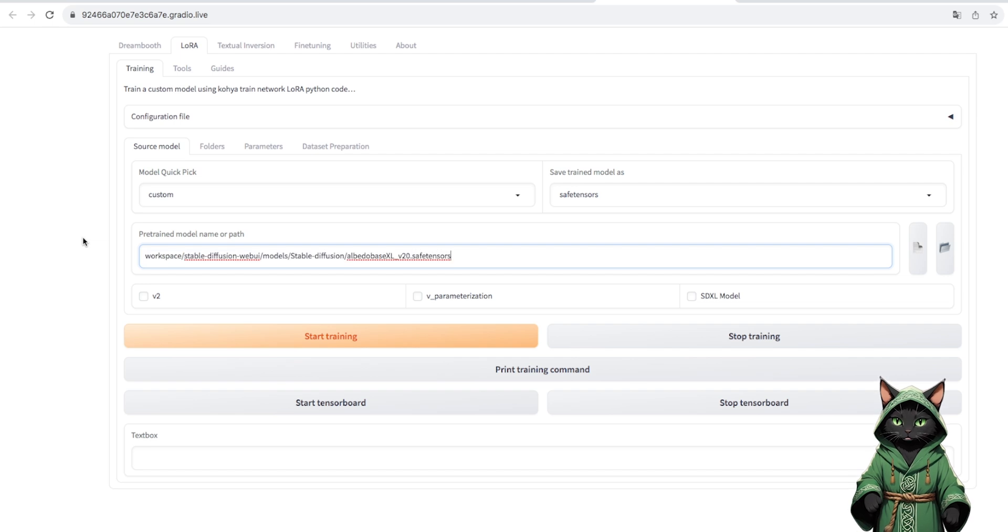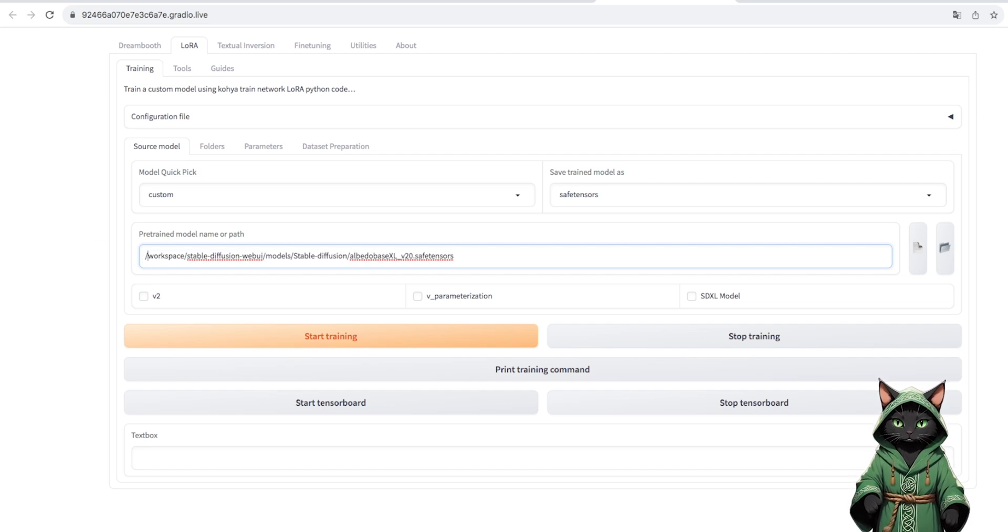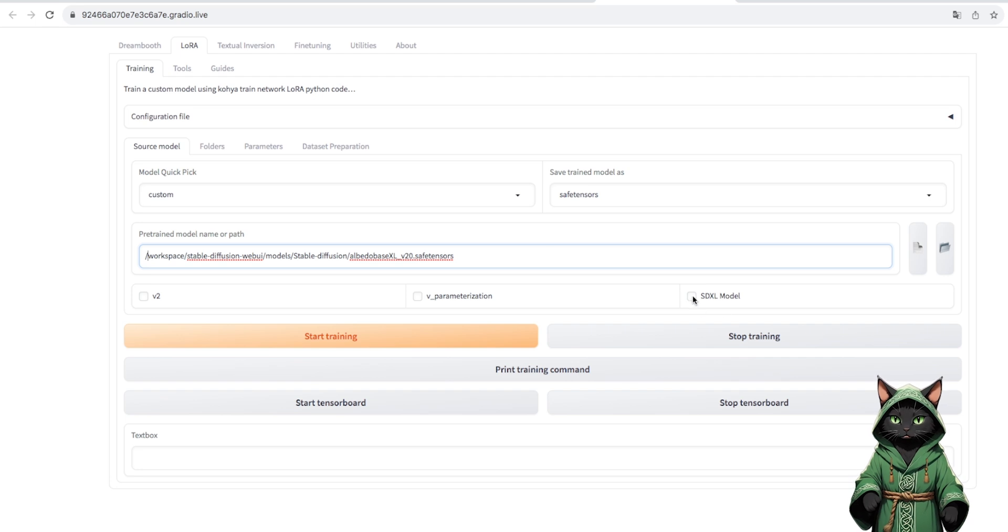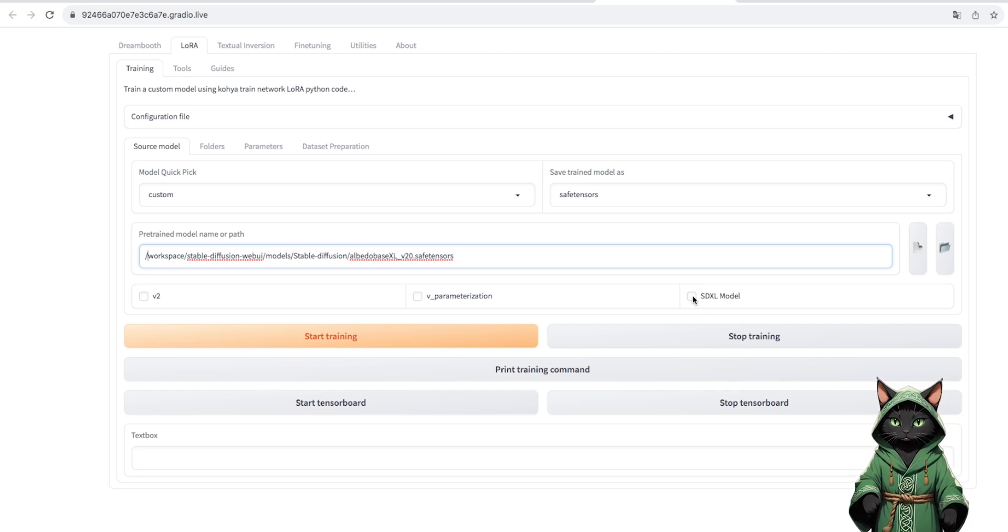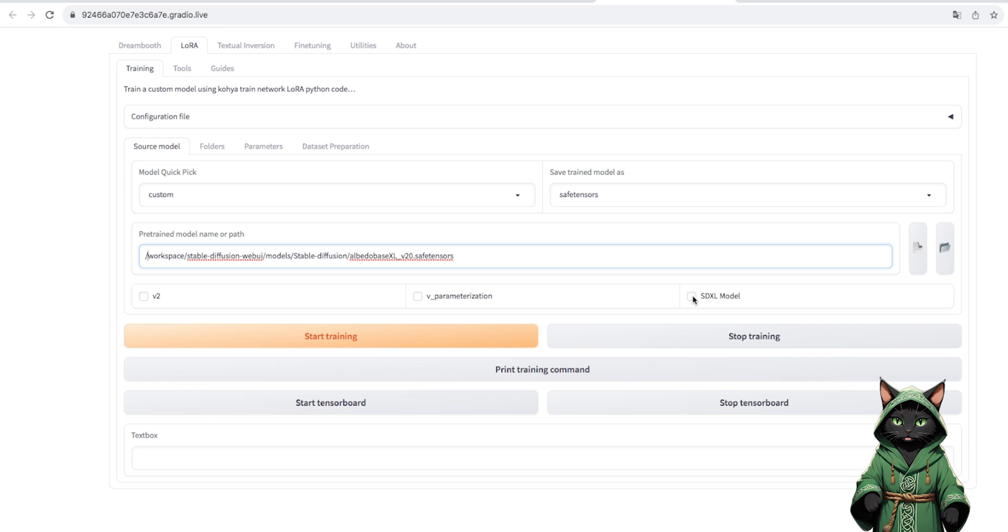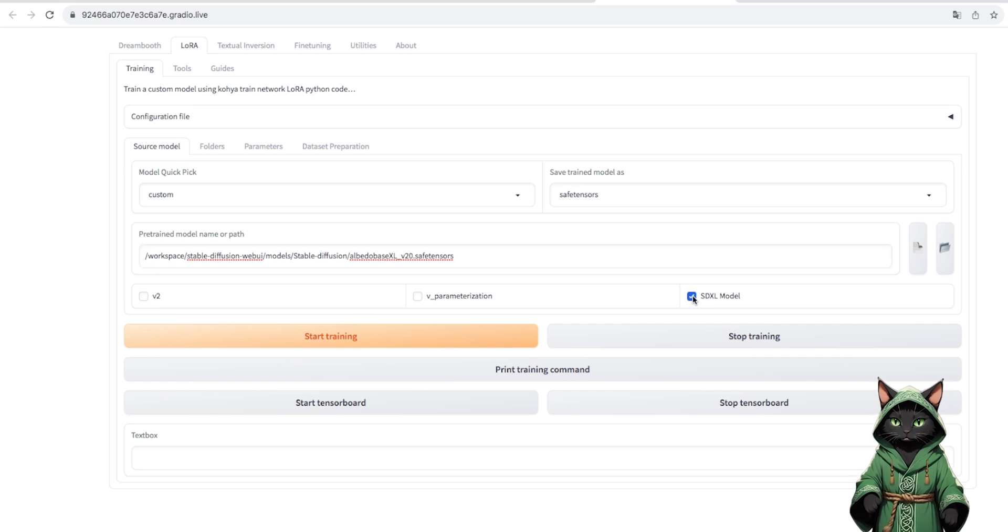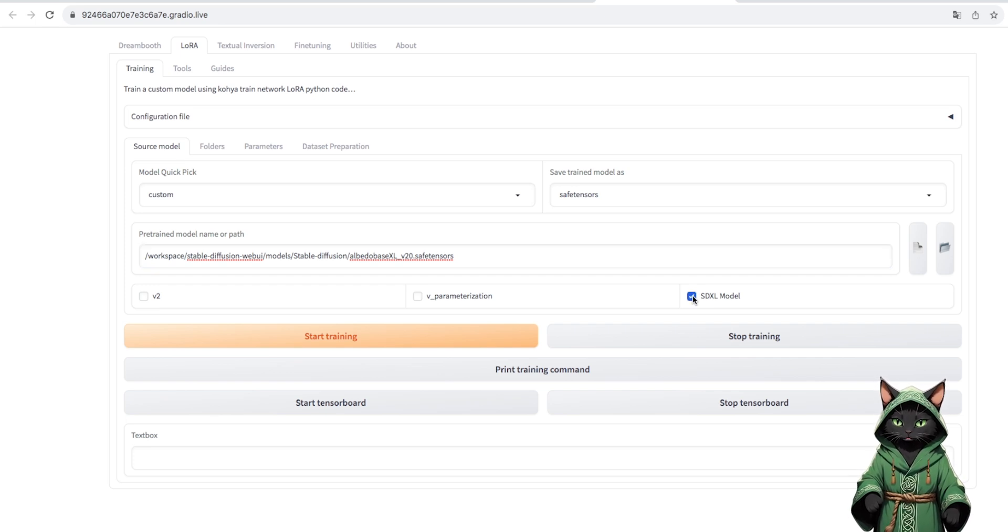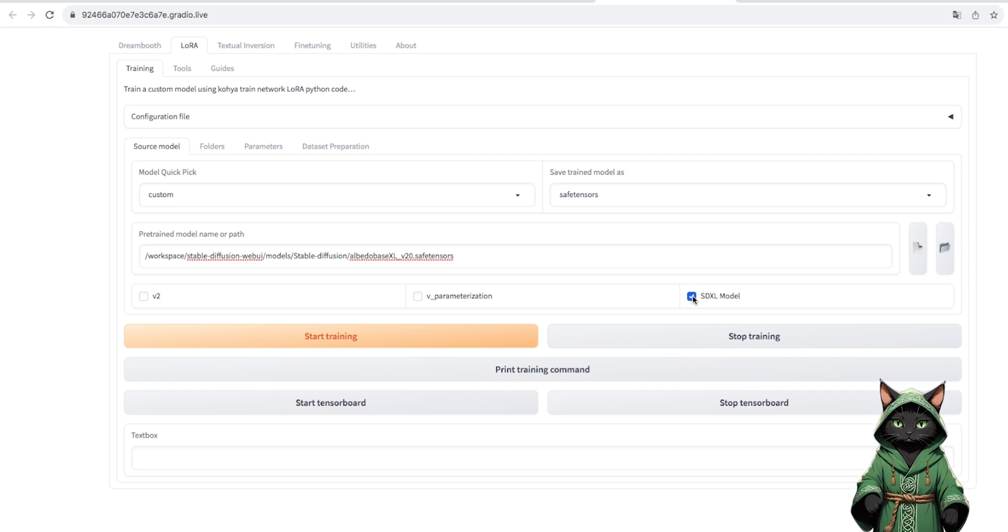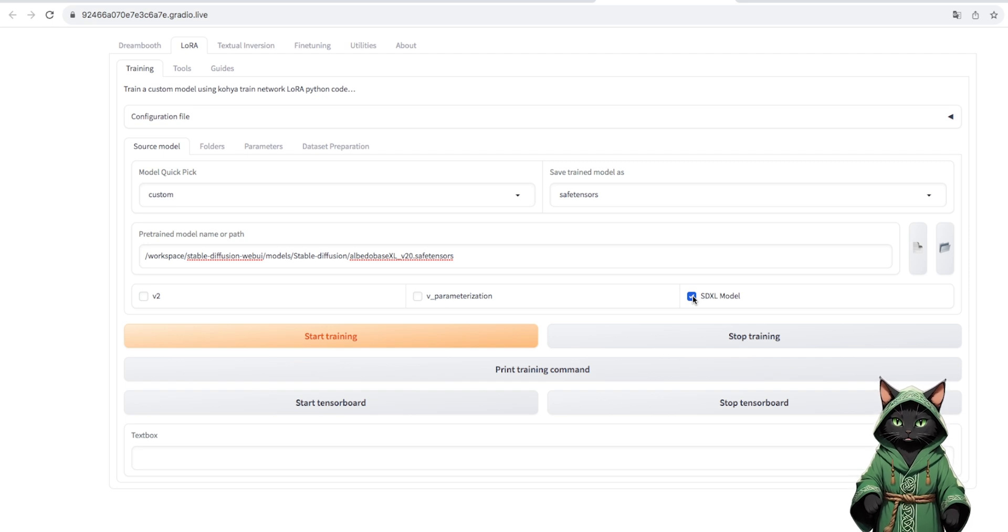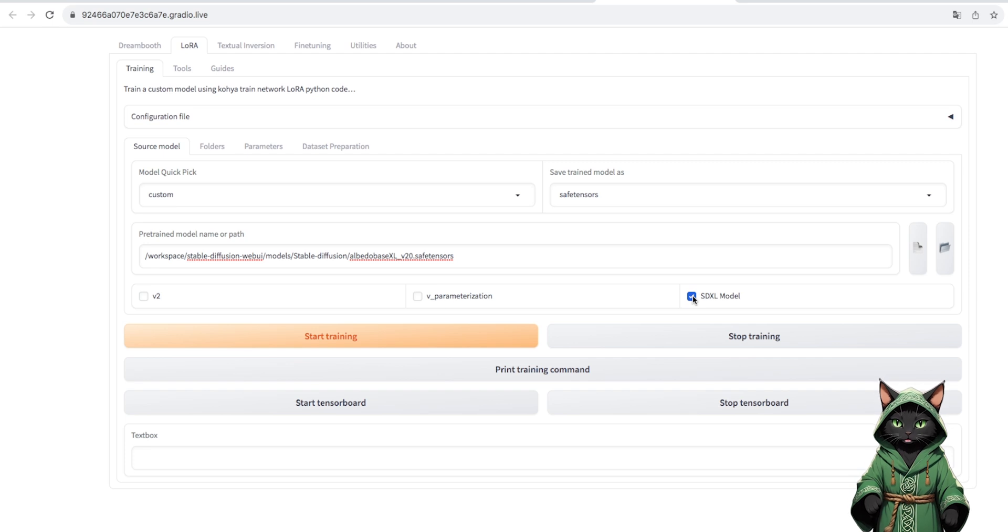However, there is no rule without exceptions. I discovered that often when training real people, I achieved better results using the basic SDXL model and only later moving to a more realistic one.